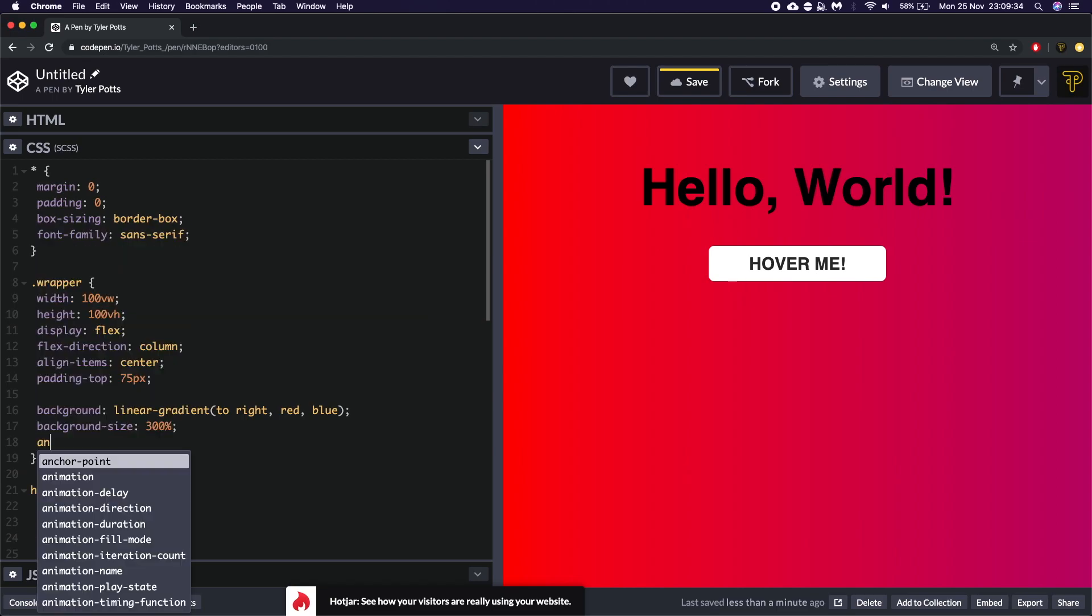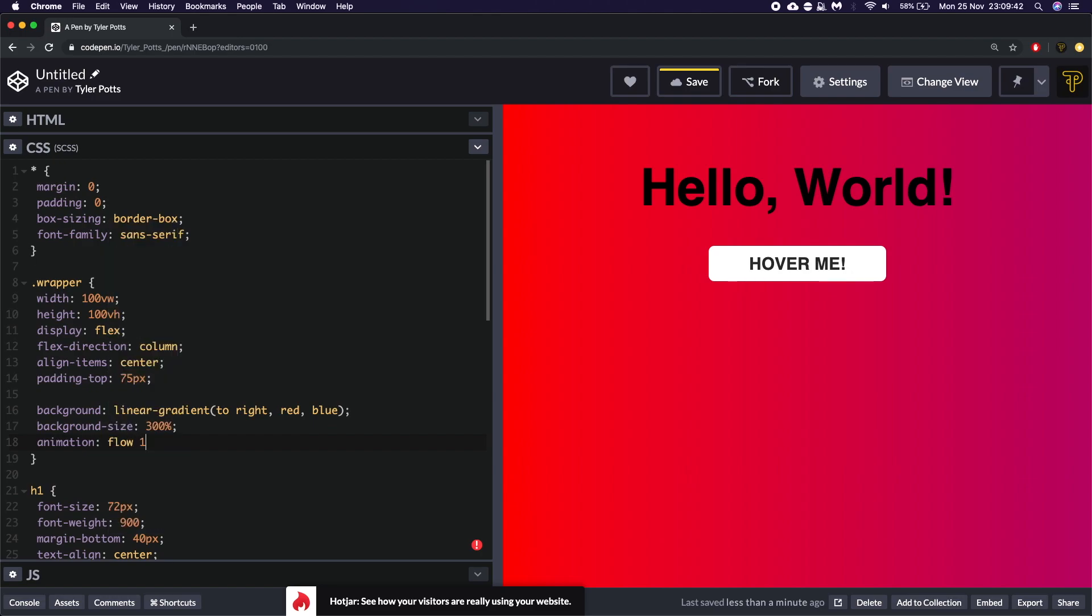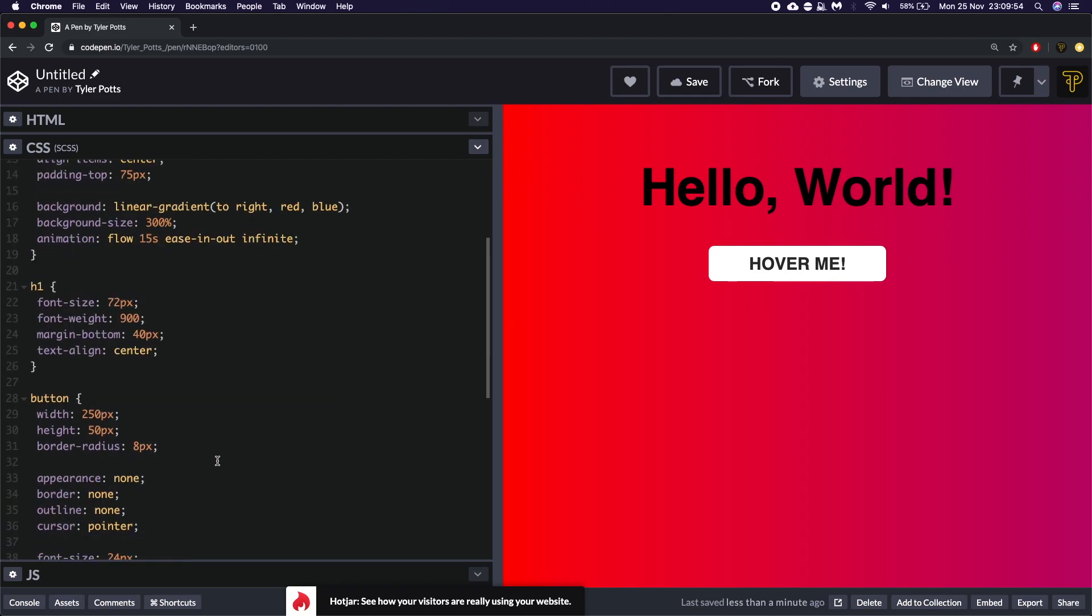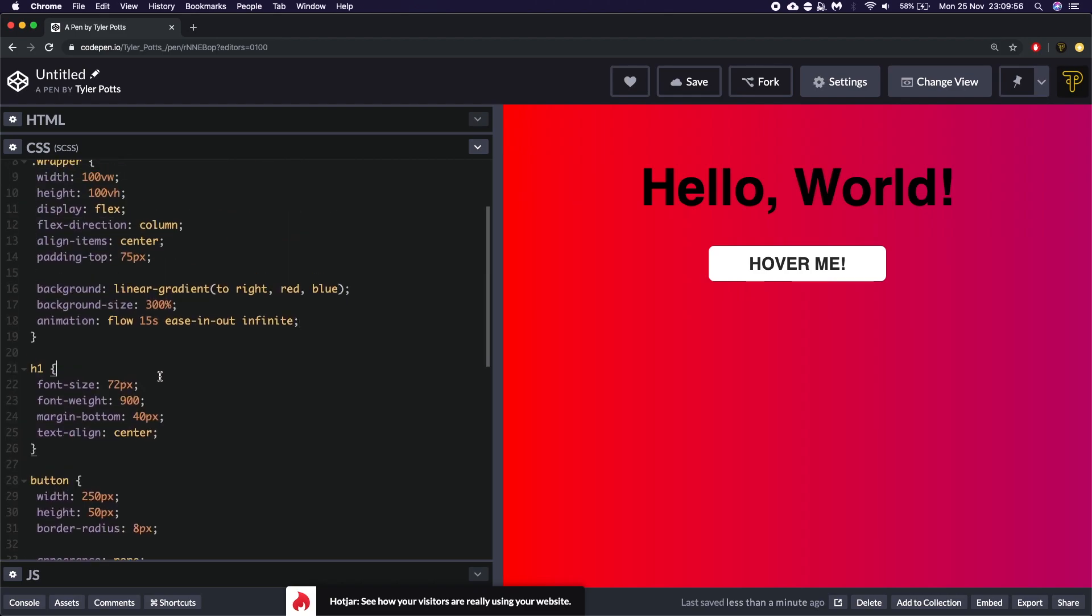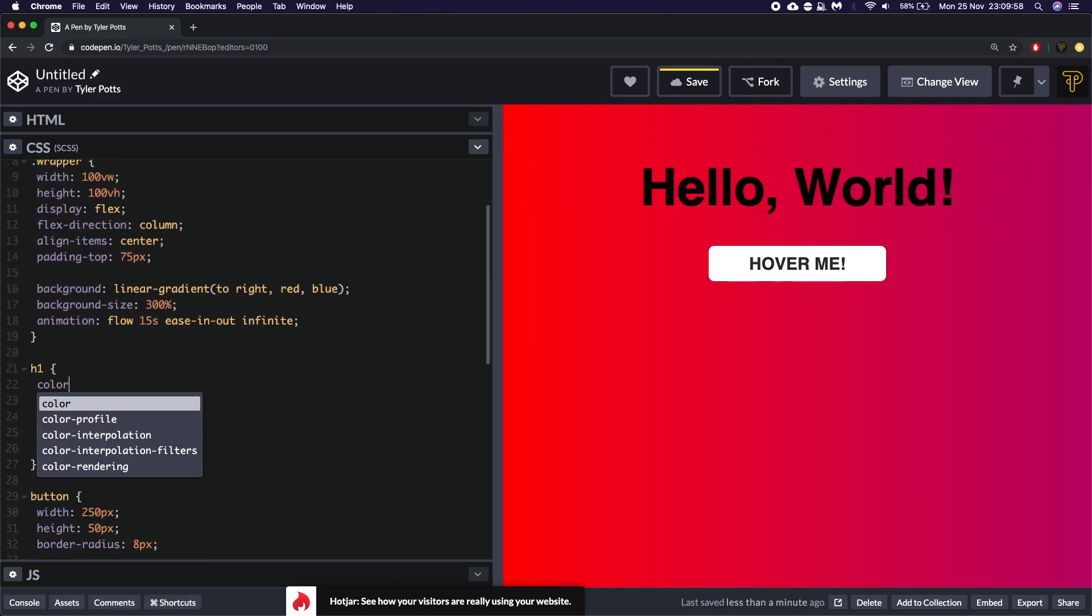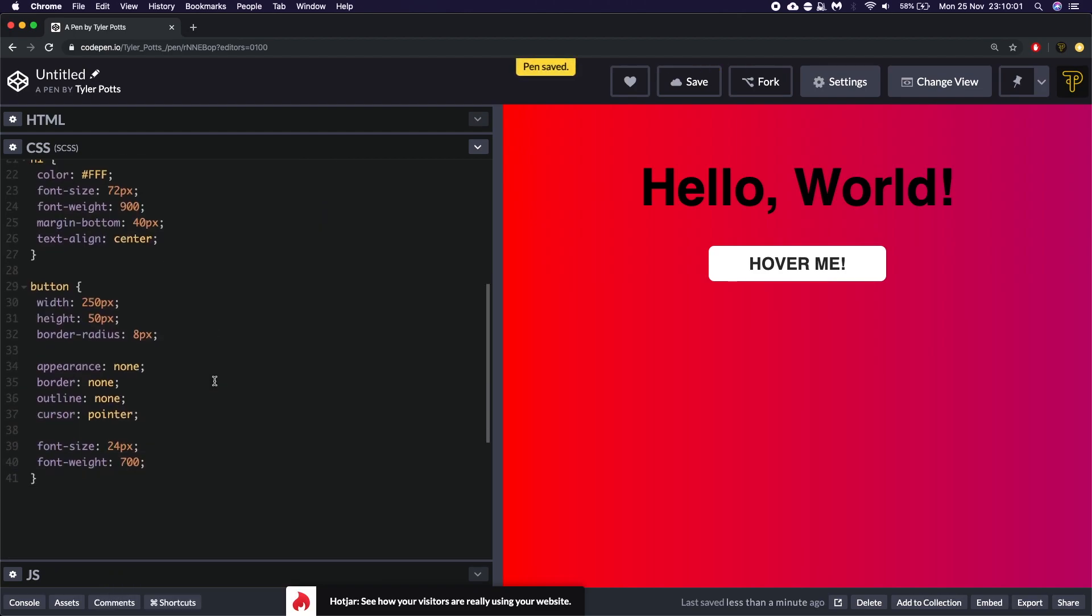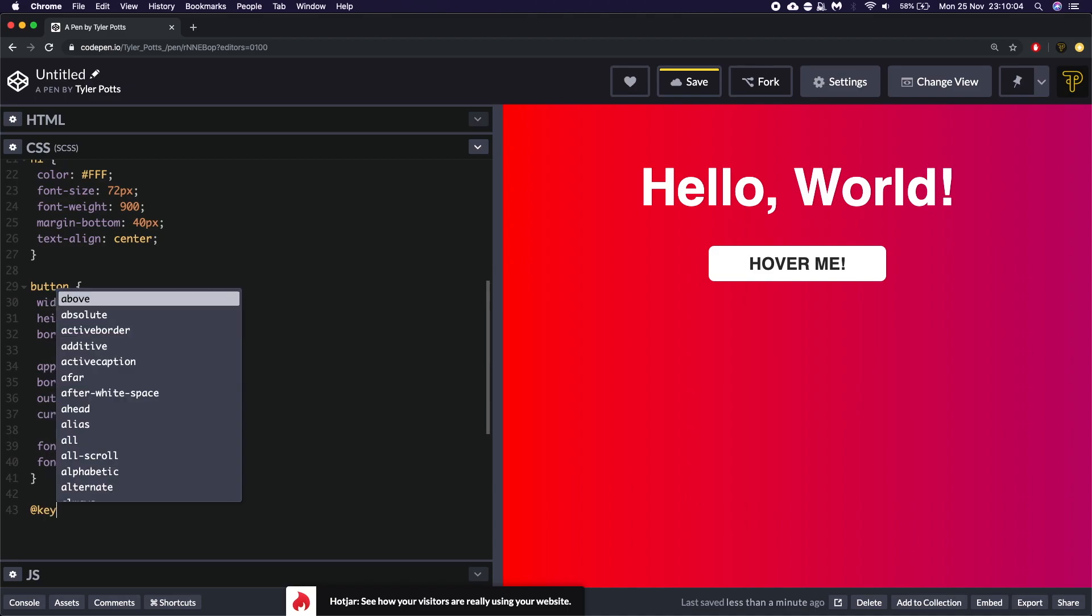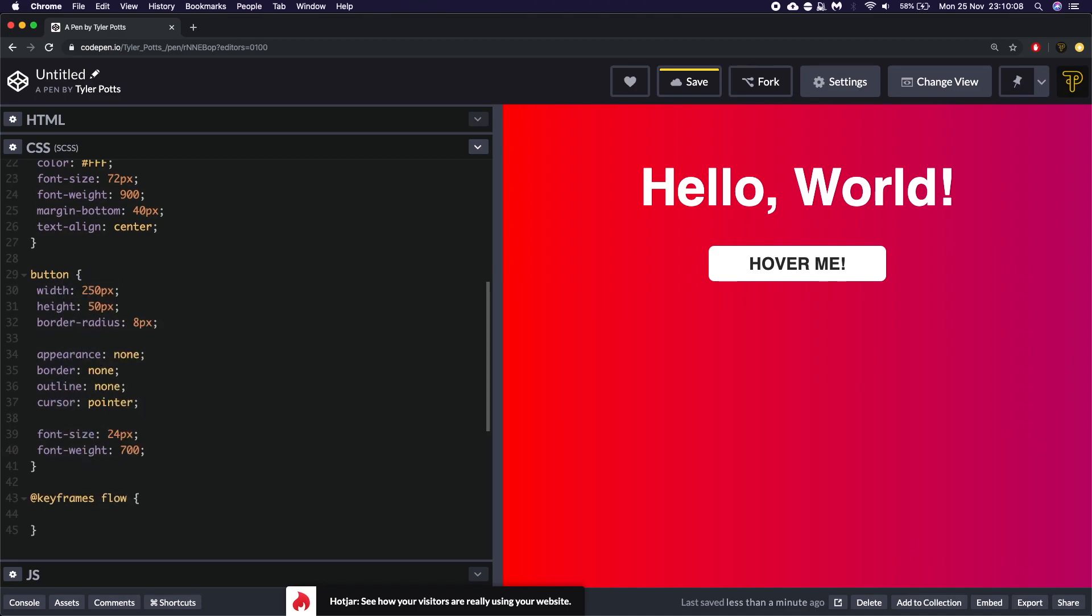Now we're going to use key frames to animate the text and the background. And to do that we're going to say animation. We're going to create one called flow. It's going to be about 15 seconds. And we're going to say ease in out for the cubic Bezier or the timing function should I say. So let's create this key frame. I actually want to give this a color of white as well. It's annoying me that it's not.